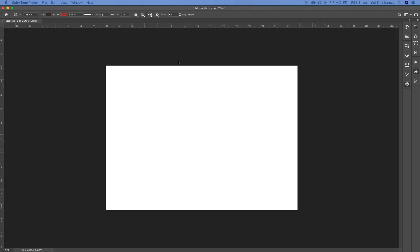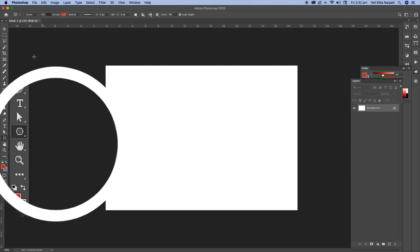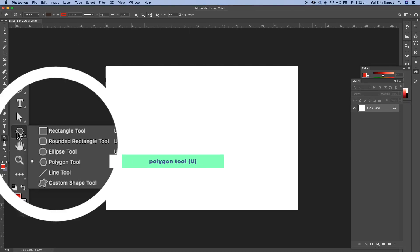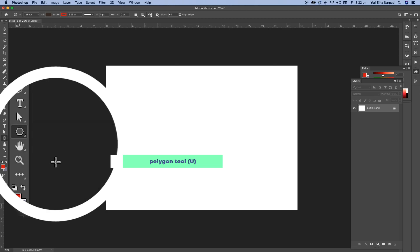Okay, so the first tip that I want to show you is how to do perspective guidelines in Photoshop. It's a really simple tool but it's really helpful when you're trying to do perspective drawings in Photoshop. So you go to your toolbar and you select the polygon tool, this one.